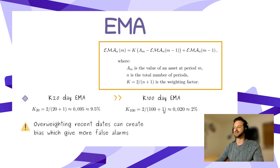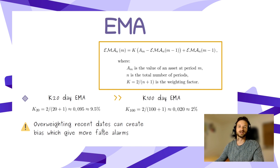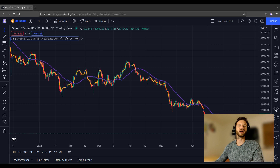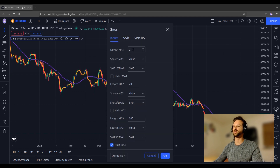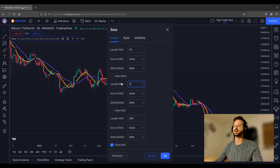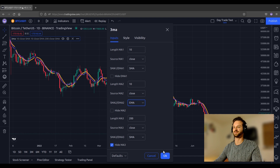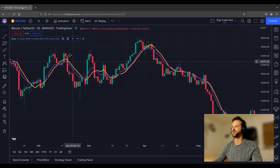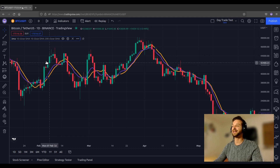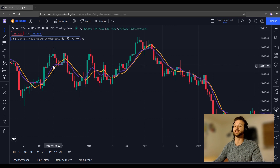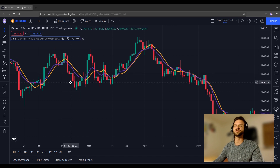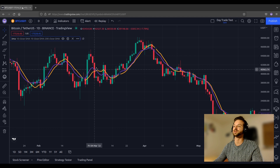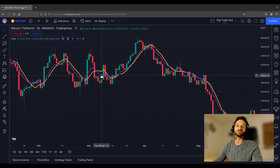There is also a caveat: some people say that giving weight to recent dates can create biases which will give you more false alarms when trading. Let's have a look on TradingView at how exponential moving averages and simple moving averages compare. I'll set the first one as a 10-day simple moving average and the second as a 10-day exponential moving average. You can observe that the exponential moving average — the purple one — is closer to the price and has therefore reduced the lag compared to the simple moving average. You can also see why we say the exponential moving average captures recent prices better — the purple curve was more sensitive to this upper peak and also to this lower peak.